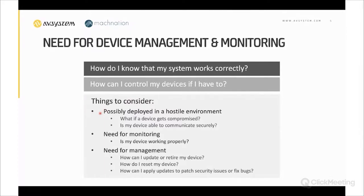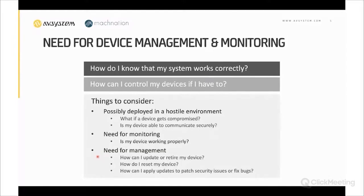Thinking about these questions raises several considerations. First is the hostile environment your device may be operating in — there is a possibility the device gets compromised. Do you have a guarantee your device can communicate securely? Second is the need for monitoring — do you know everything is working properly? Finally, for management: you may need to update a device due to critical security bugs, update software, retire an old device, or simply reset one that has stopped working.